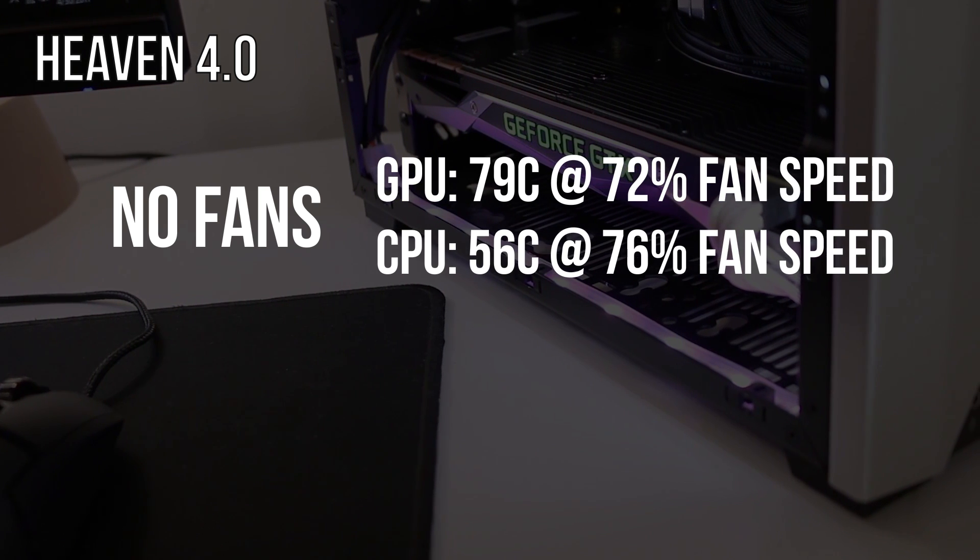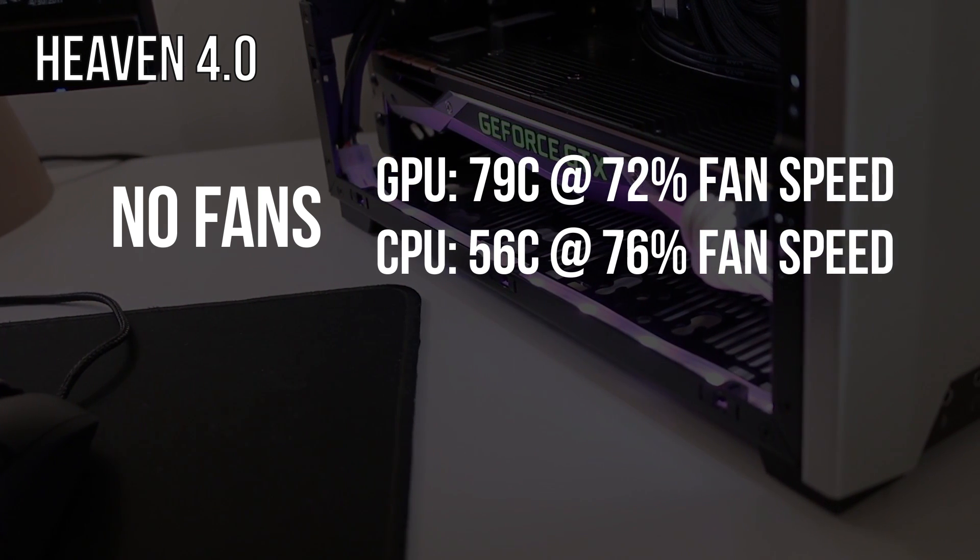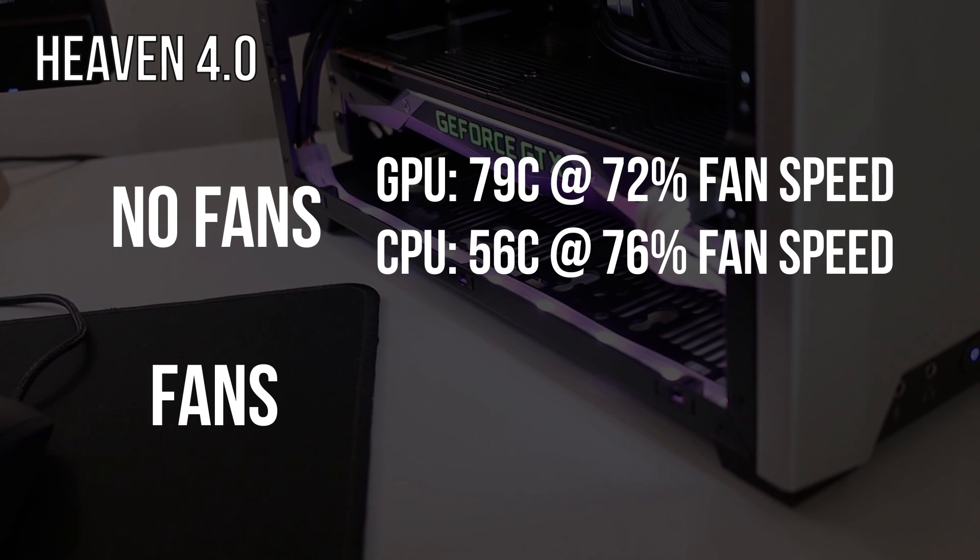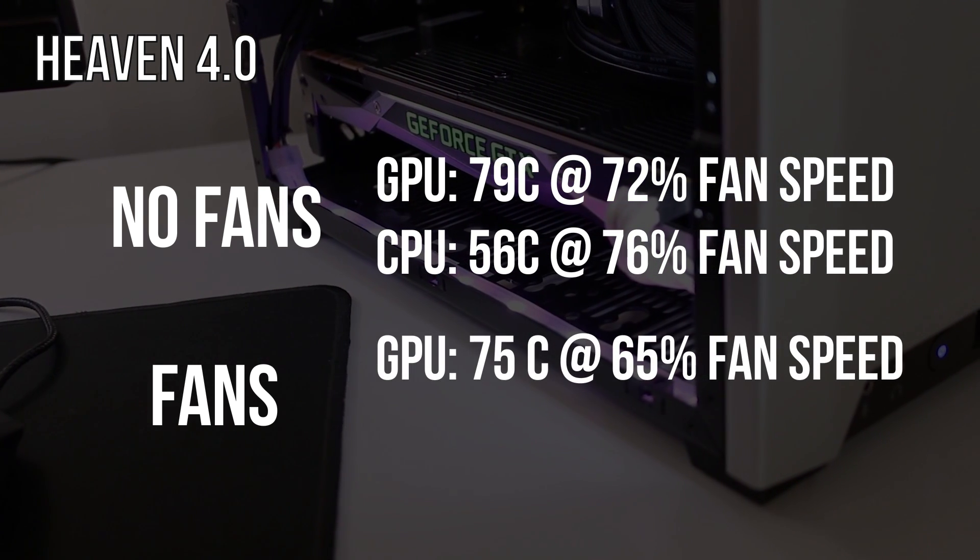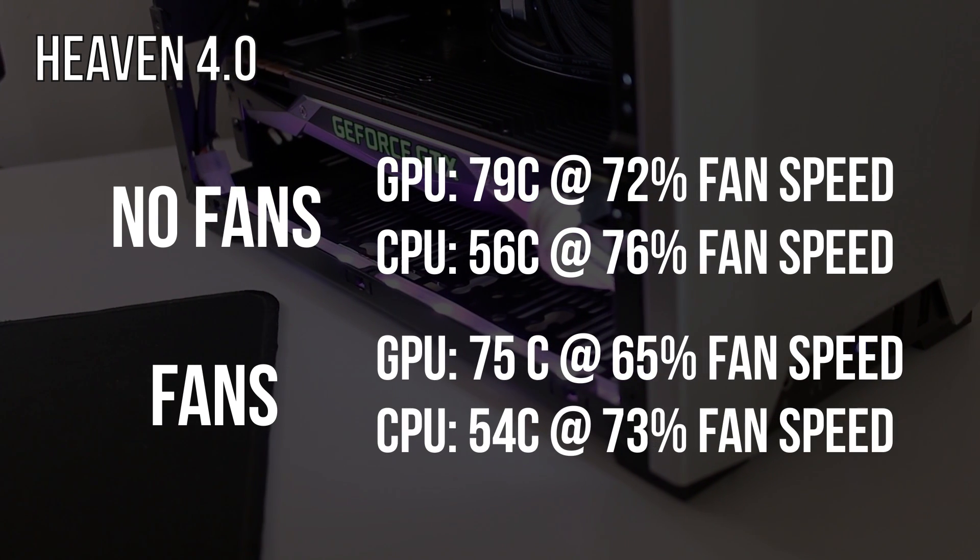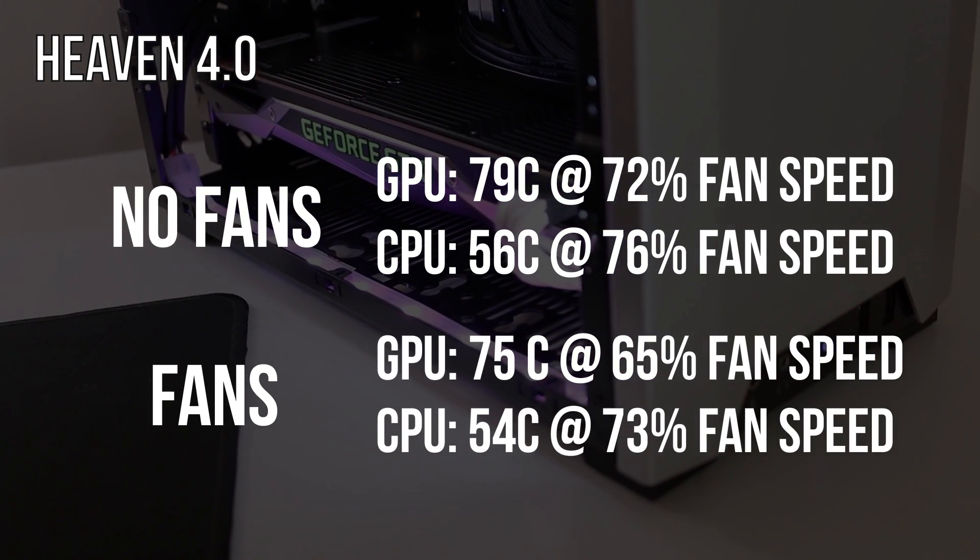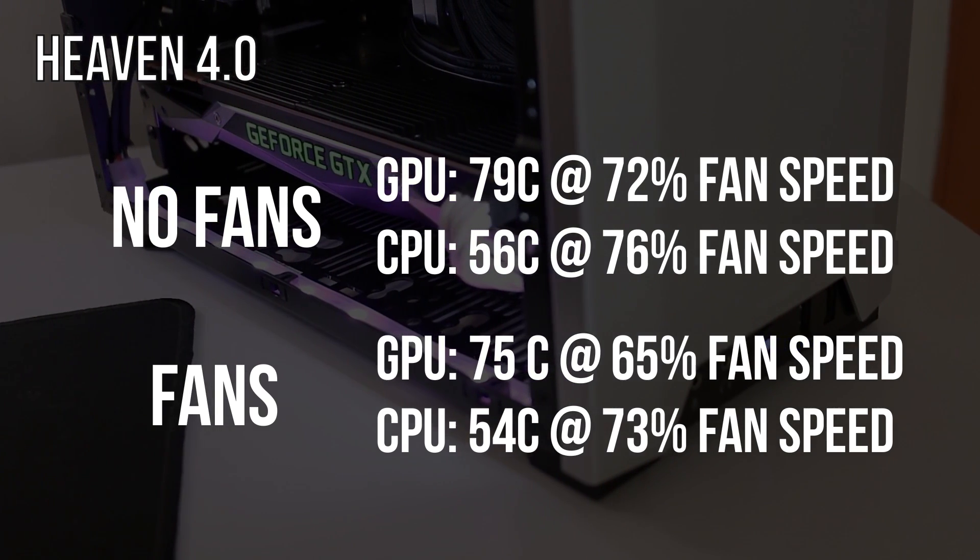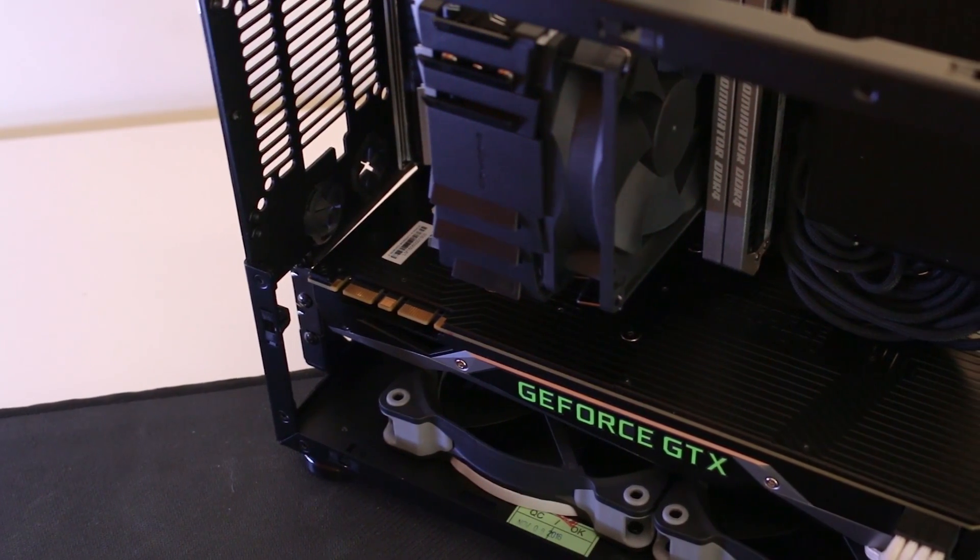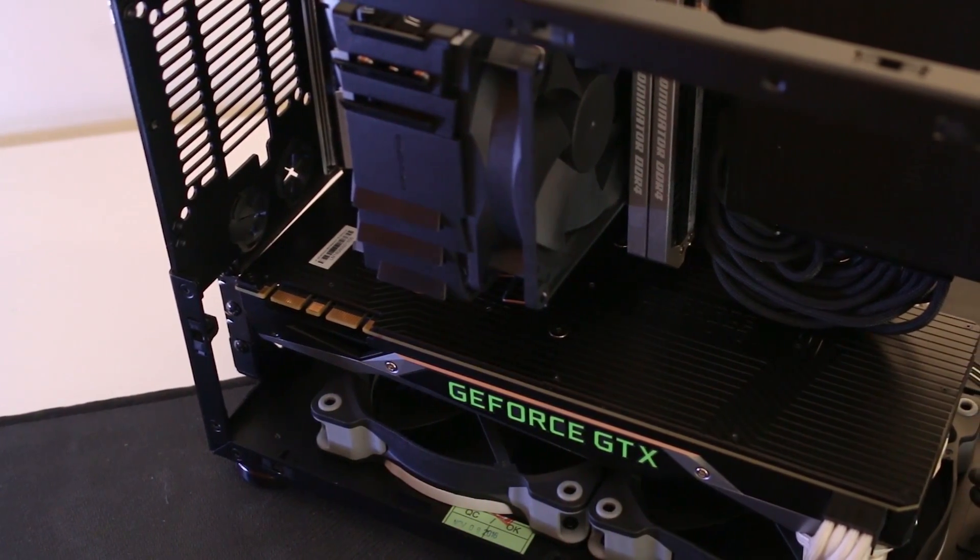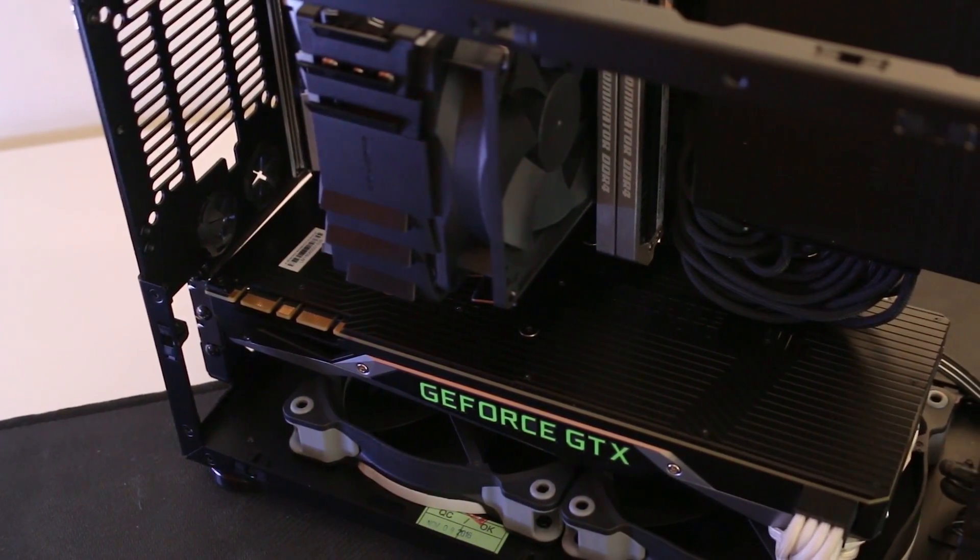With the 120-millimeter fans in there spinning at 80%, we have the GPU now four degrees cooler at 75 with a slower fan speed of 65%, and the CPU temperatures also dropped a couple of degrees down to 54 here, now with a slight reduction in fan speed as well. So there it is—bottom intake fans on the M1 are actually useful. I'm glad to put that one to rest after seeing it over and over again.